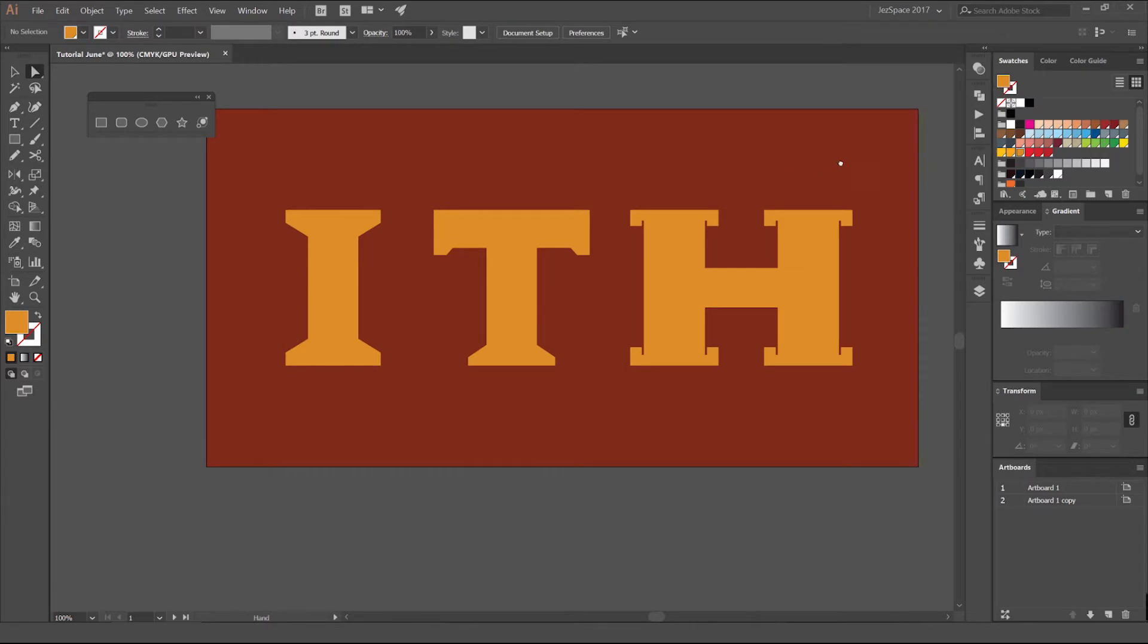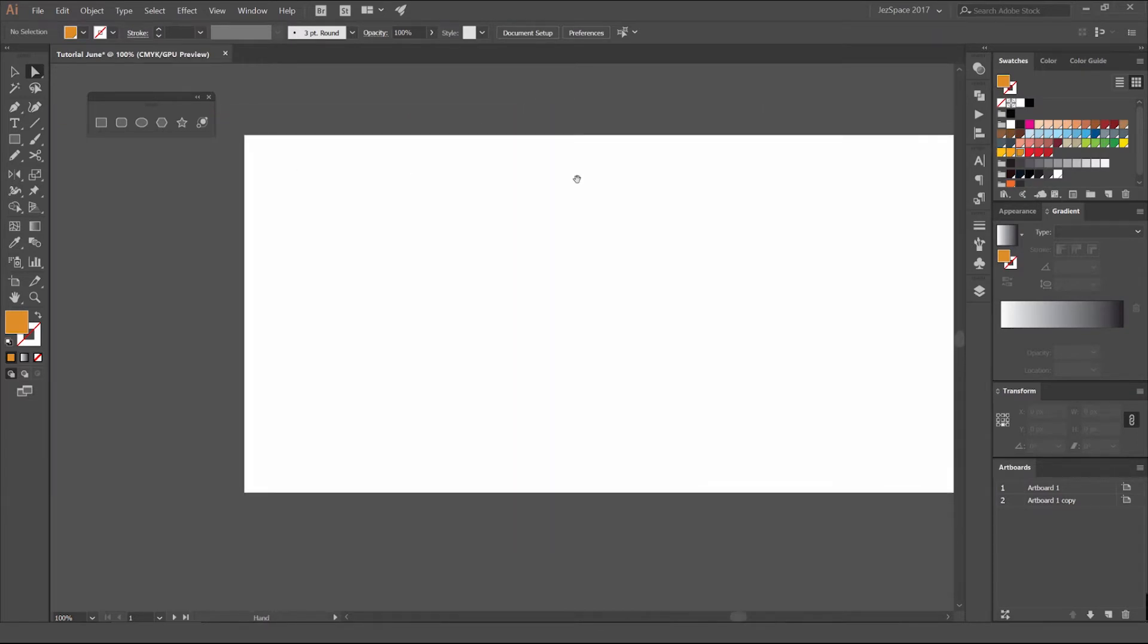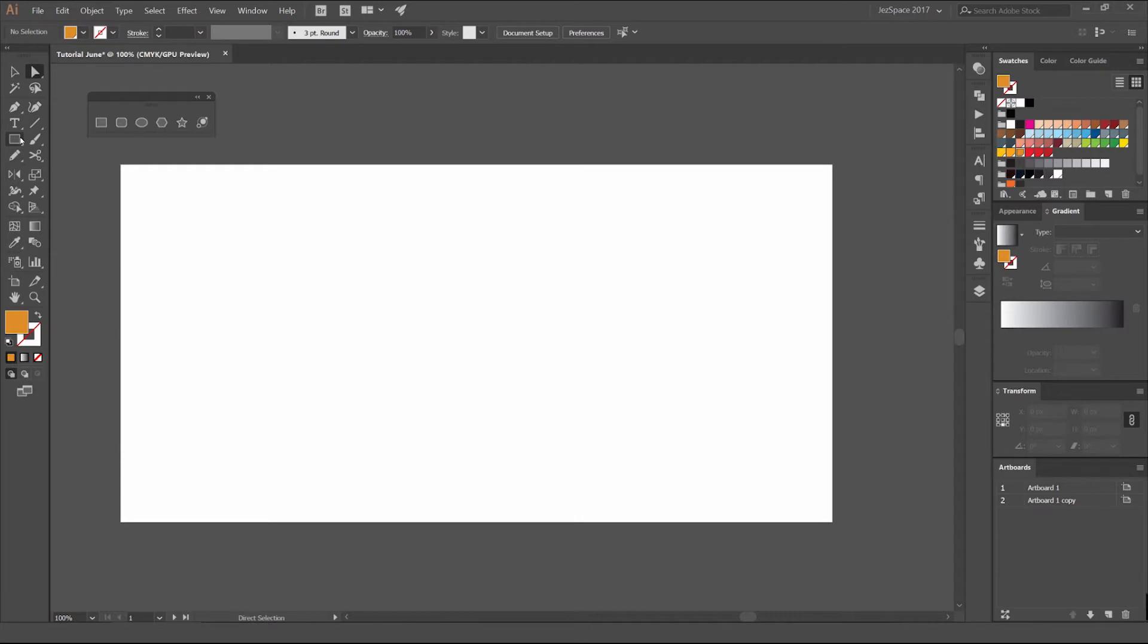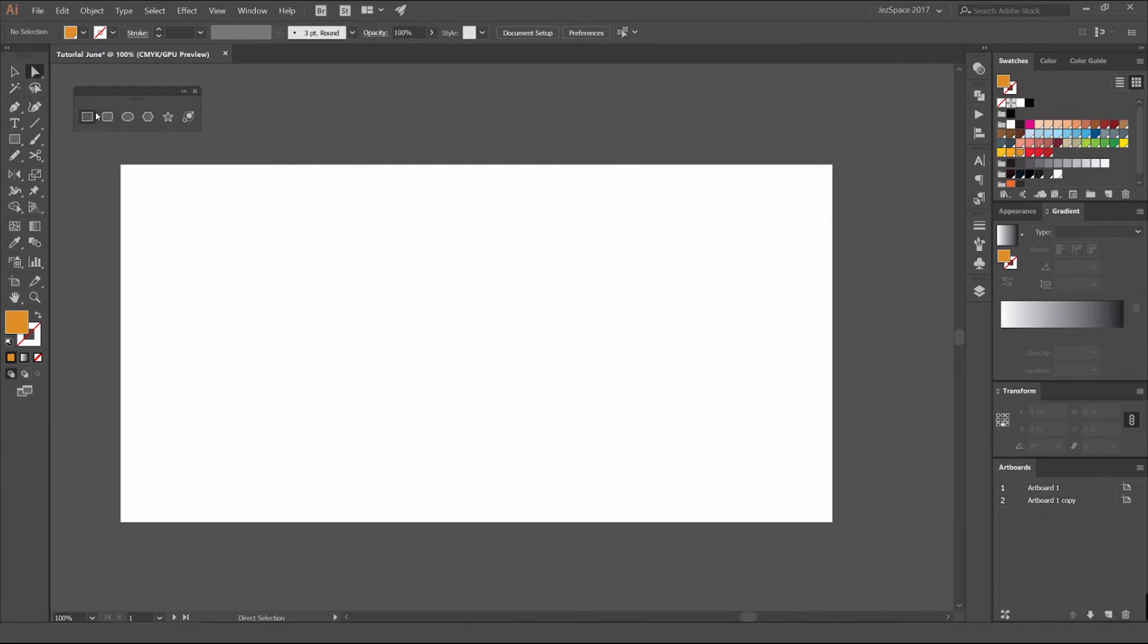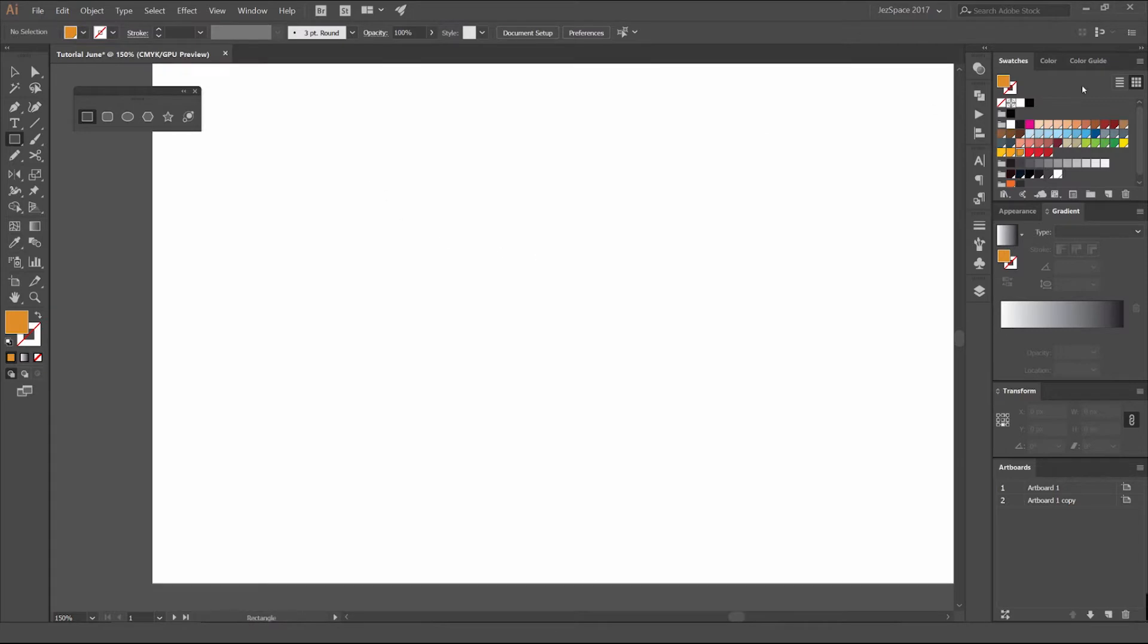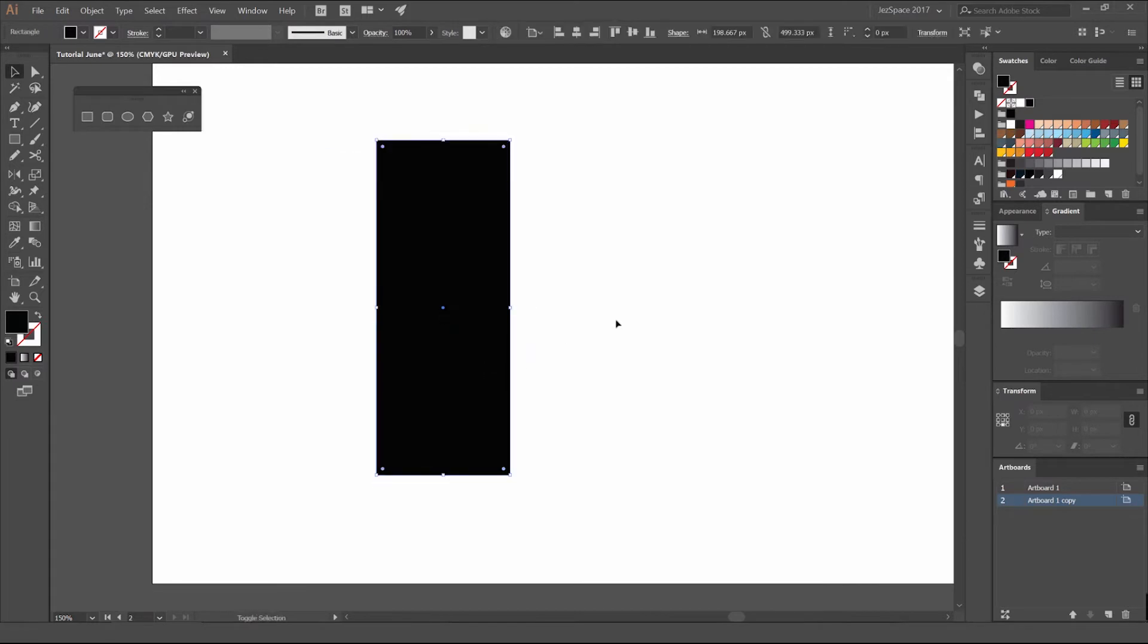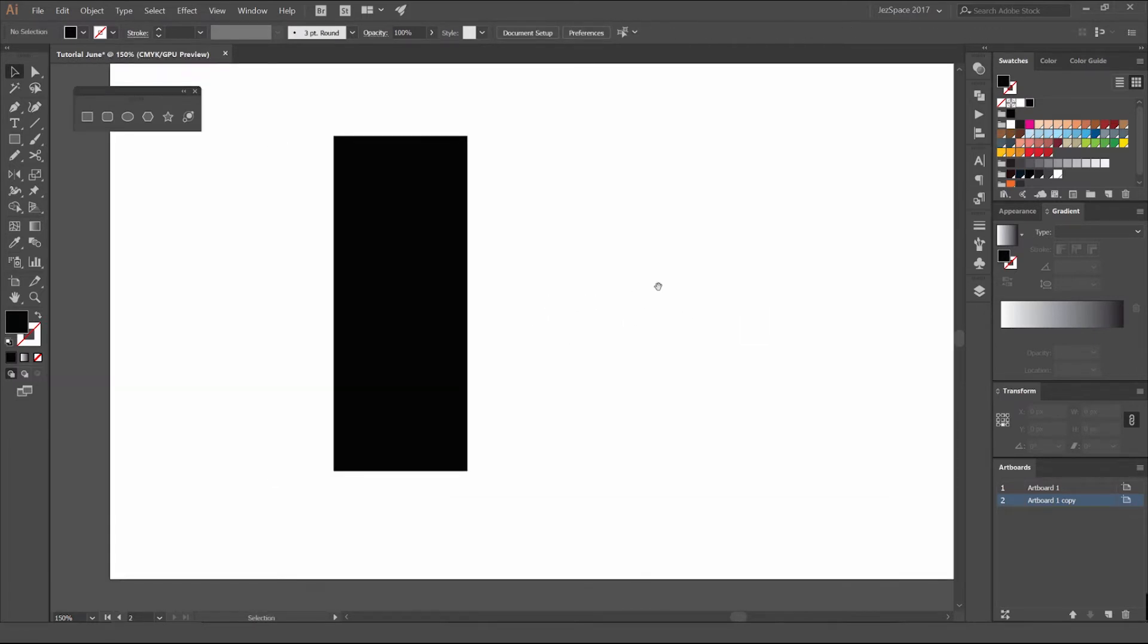So we're going to go to a new artboard, and what you want to do is get your shape tools up. You can just right click on the rectangle on the left, click this little arrow, and you'll get all these other shapes here. I'm going to click on the rectangle tool. The shortcut key is M. I'm just going to start with black and draw a box. We'll work on the letter H.